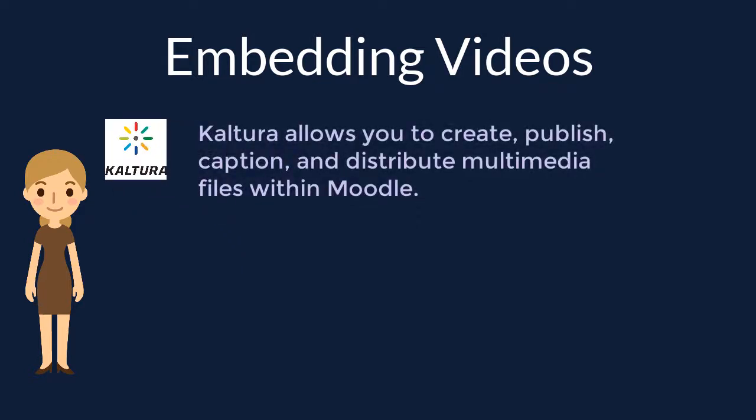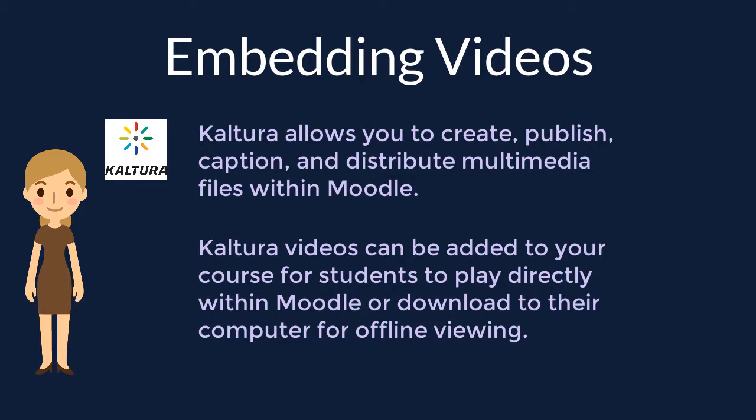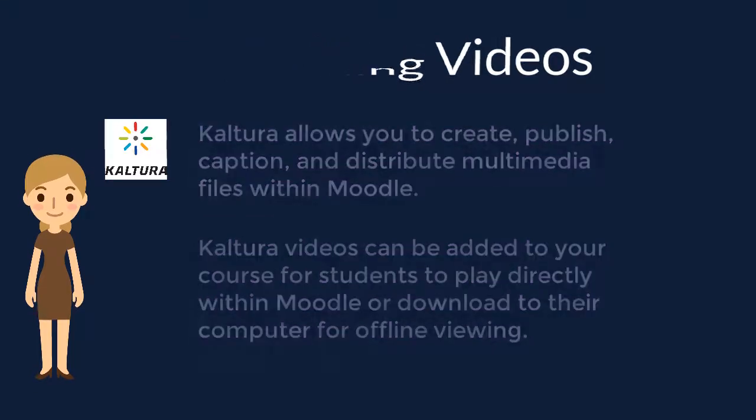Kaltura is a tool that allows you to create, publish, caption, and distribute multimedia files within Moodle. With Kaltura, you are able to add videos to your course that your students can play directly in Moodle or download to their computer.